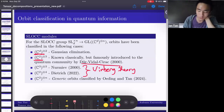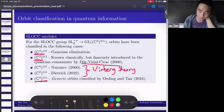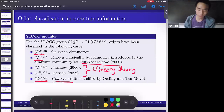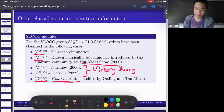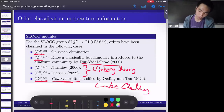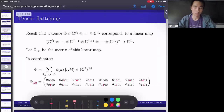What I want to talk about today is n factors of C^2 for SLOCC, where almost every orbit has been classified. This is joint work with Luke Oeding, my advisor.